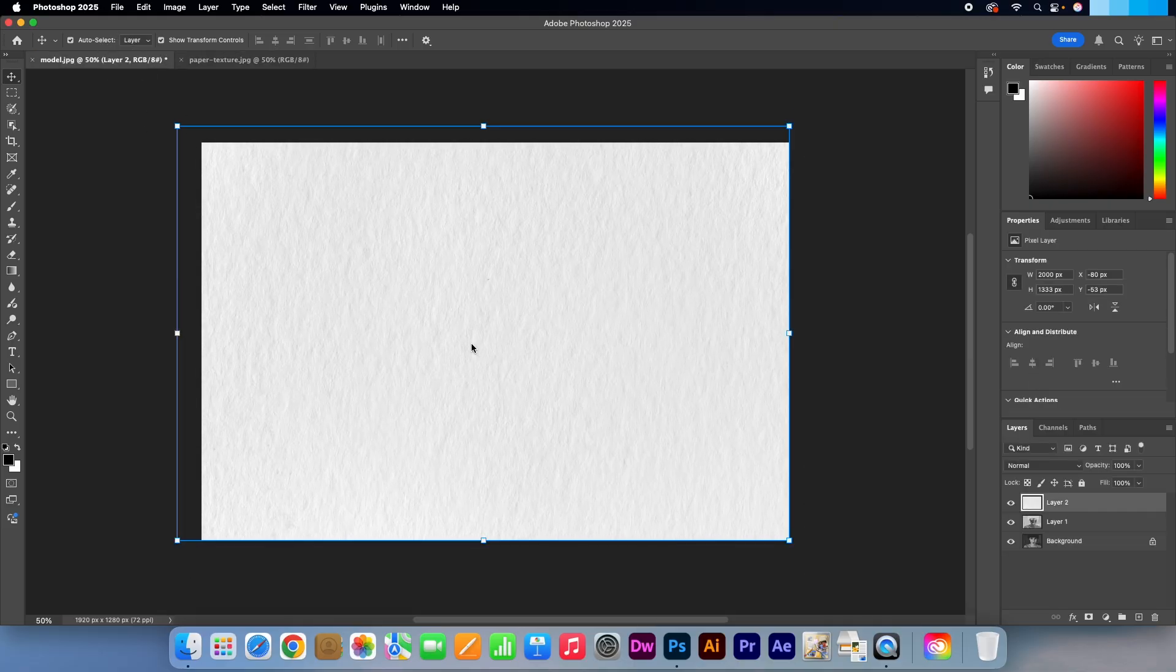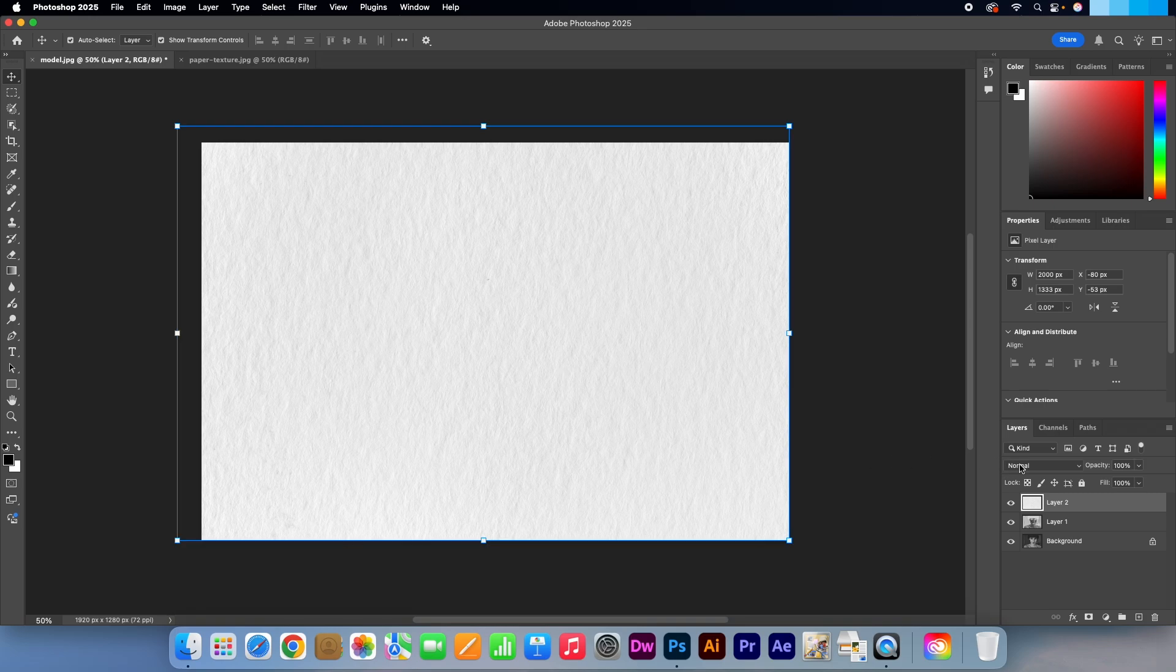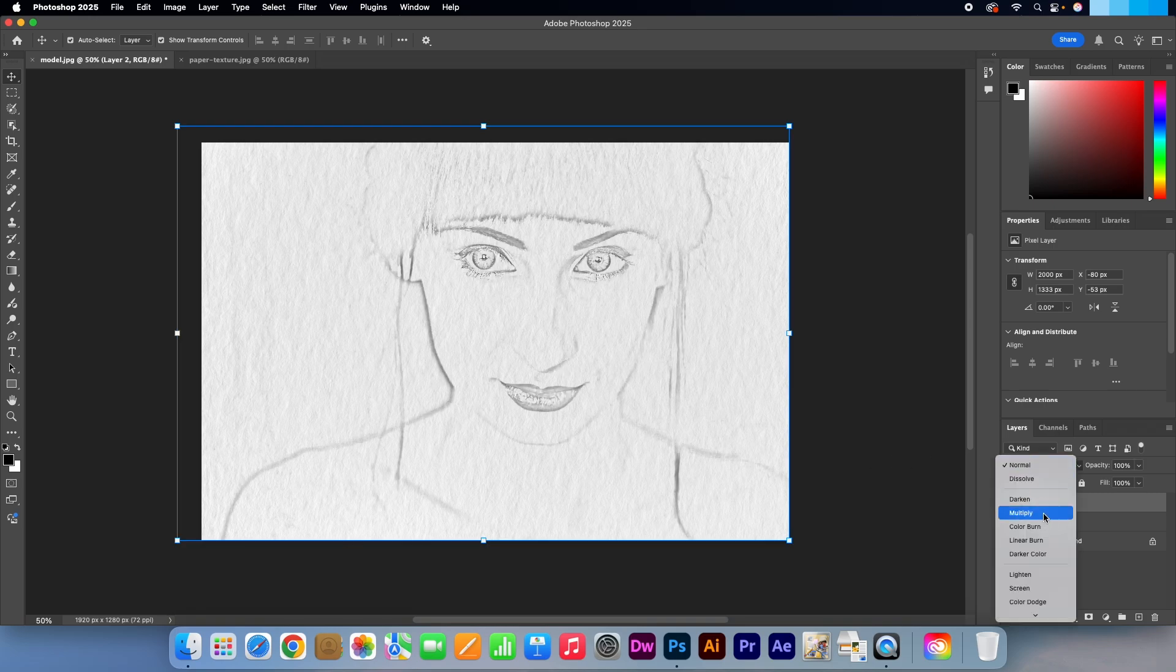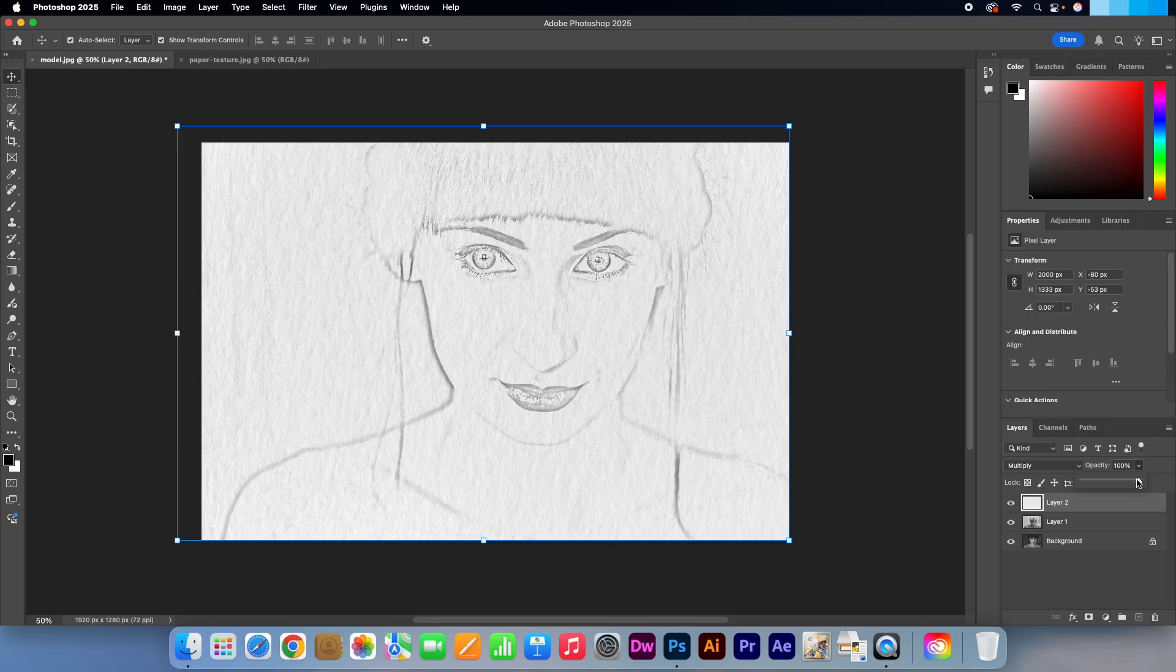I'm happy with it being the top layer, but change the blend mode to multiply. And I'll bring the opacity down to around 60%, but select what works best for you. Awesome.